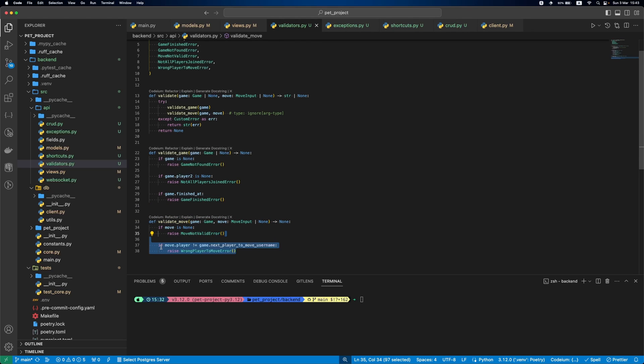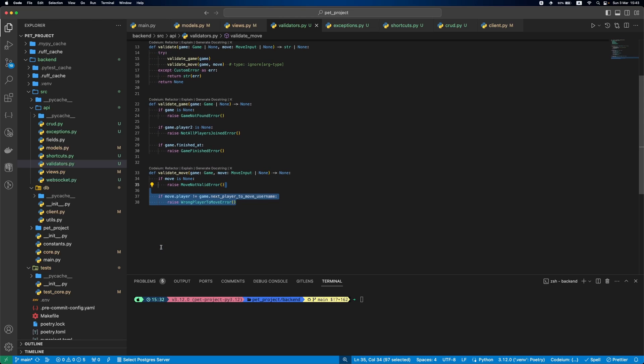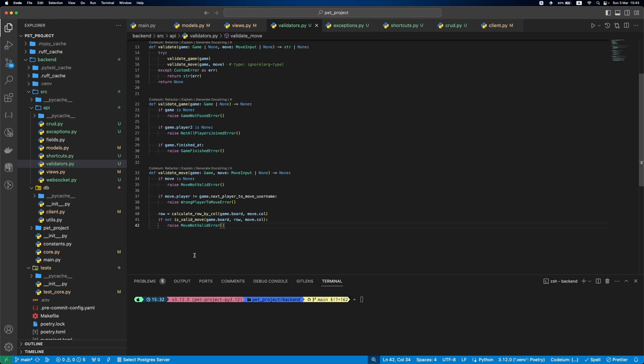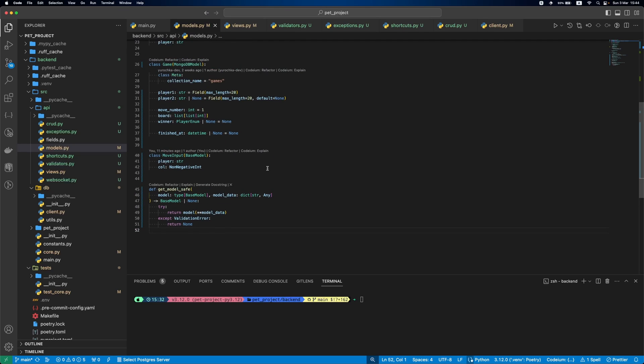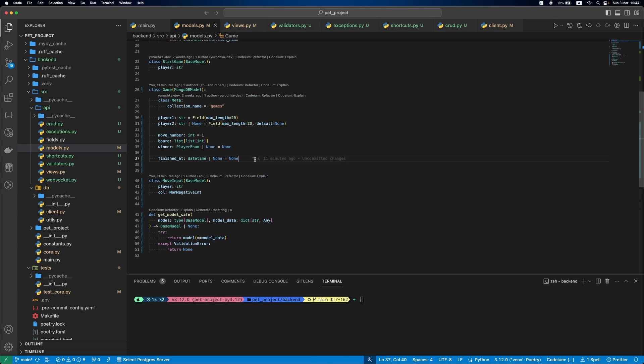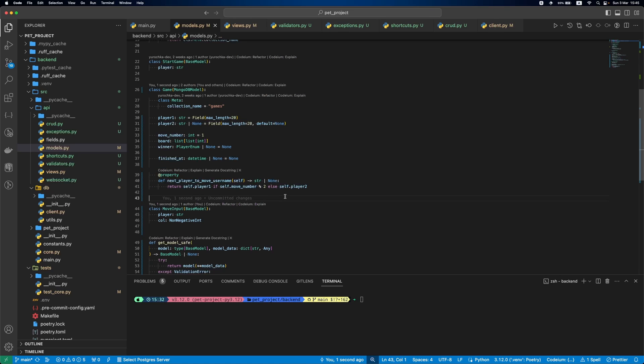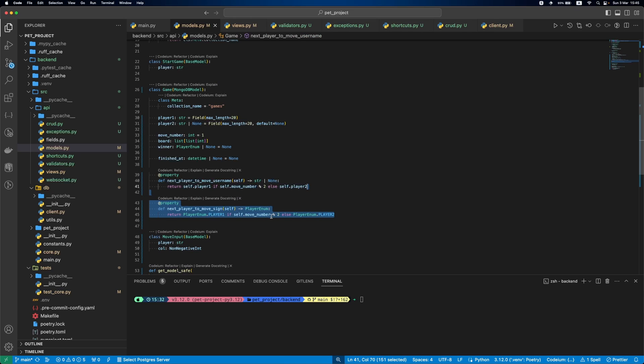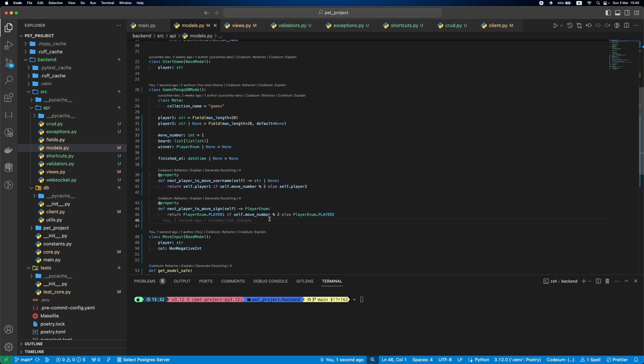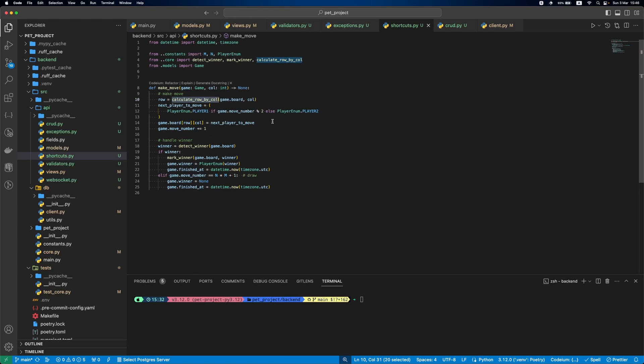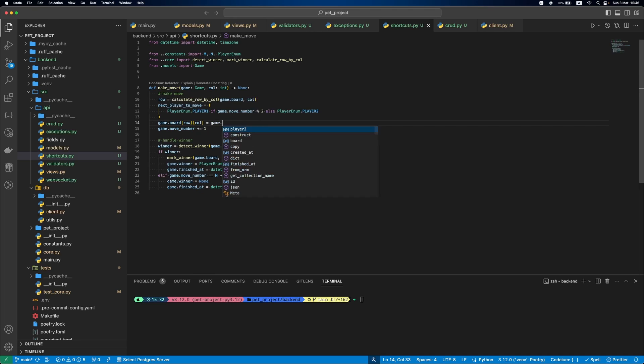In ValidateMove we'll check if the move is not None, if the player in the move is indeed the player that should move now. For this we'll use this nextPlayerToMoveUsername property that we'll define a bit later, and last but not least, if the move is valid. Now, let's go to models.py and define two new properties. First, nextPlayerToMoveUsername. For this we'll use the moveNumber field to determine whose turn it is, Player1 or Player2, and then we'll return the player username. Then, nextPlayerToMoveSign. The logic is similar, we just now return the player enumValue. As you may remember, we already defined nextPlayerToMoveSign logic in shortcuts.py, so let's update it.